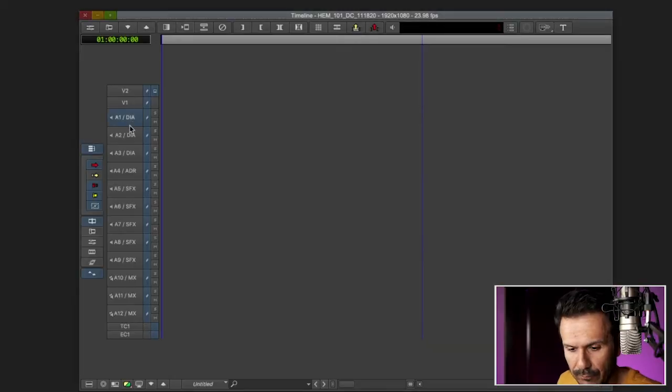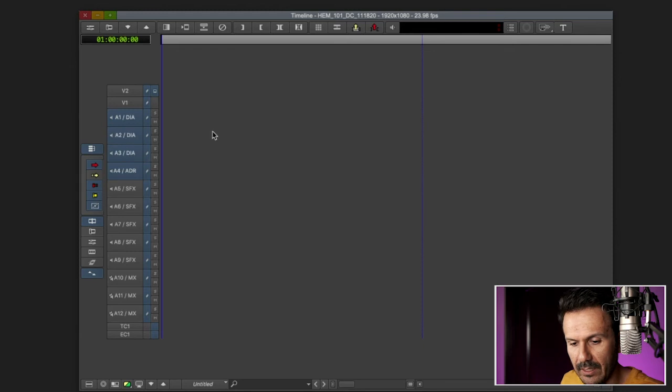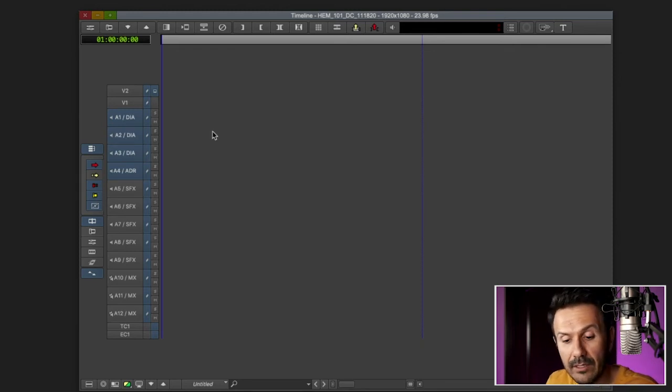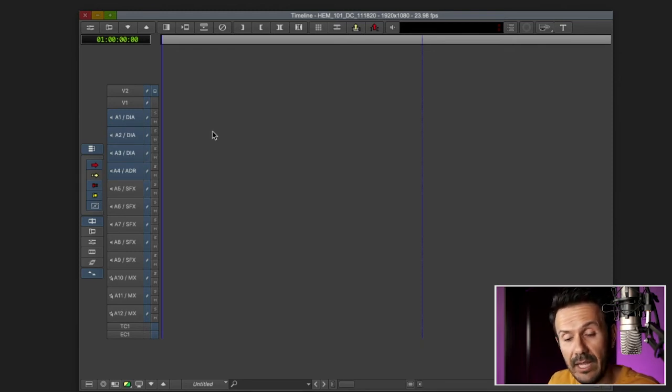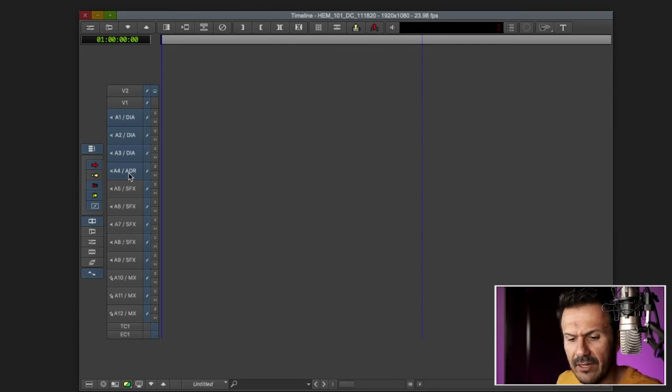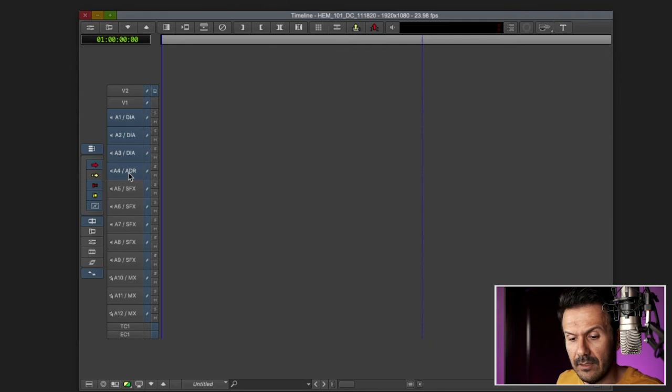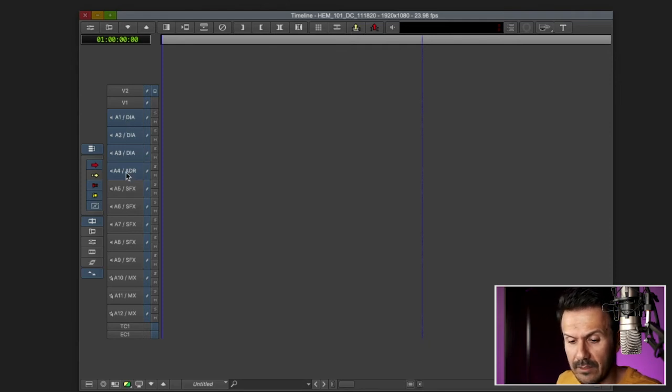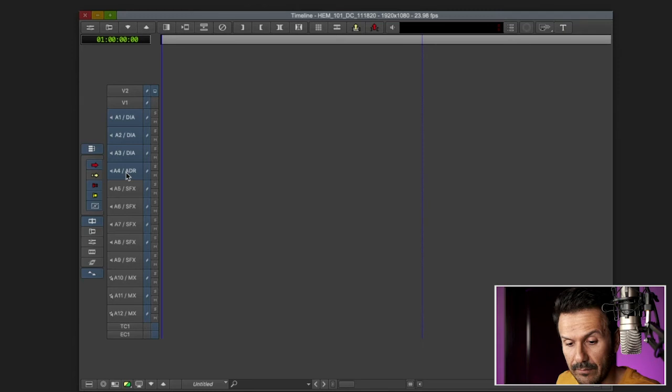So for example, I like to do the first four audio tracks for production audio dialogue. Anything that comes from production sound, I would put it there. Four here, I'll set it aside for ADR, but mainly just, this is just a dialogue. The first four tracks.